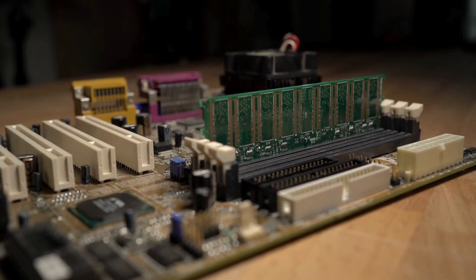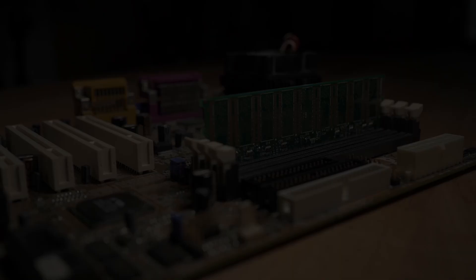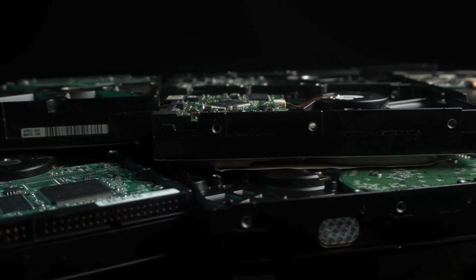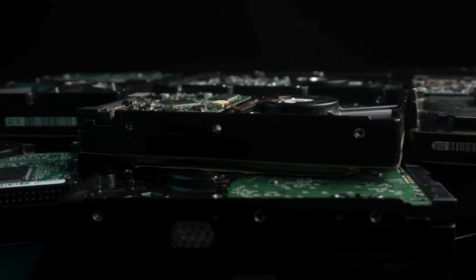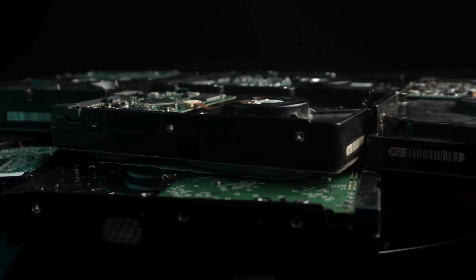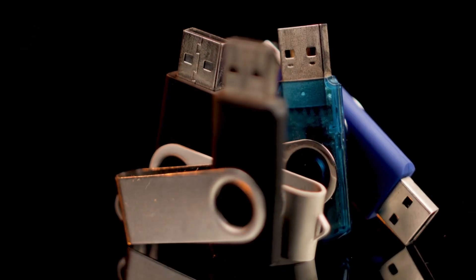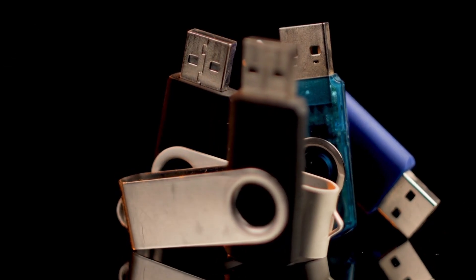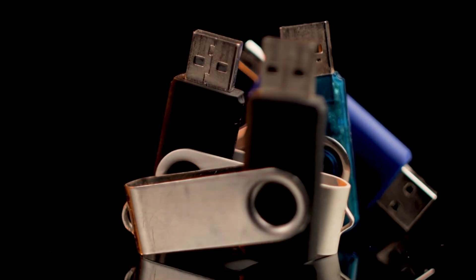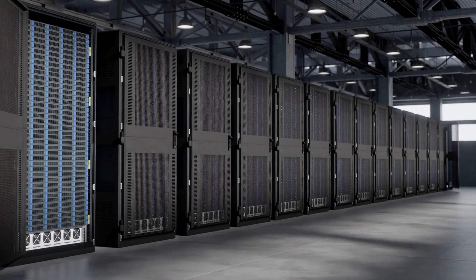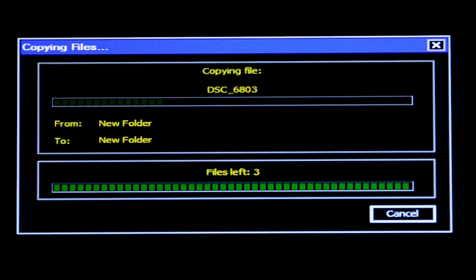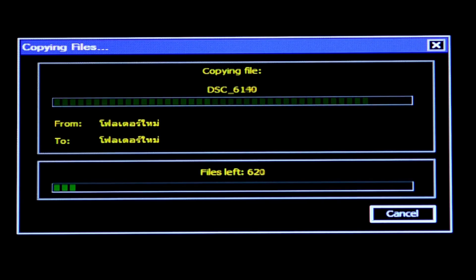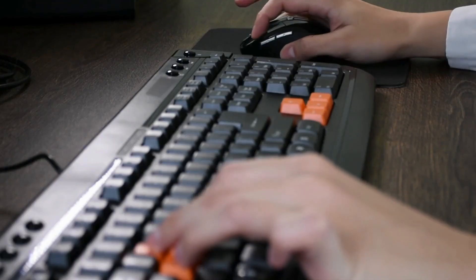So, for permanent storage, we need storage devices. Programs and data are permanently kept on storage devices. This includes your hard disk drive, a USB flash drive, or increasingly, cloud storage. When you open a file, it's copied from your storage device into that fast, temporary memory for the CPU to work with.